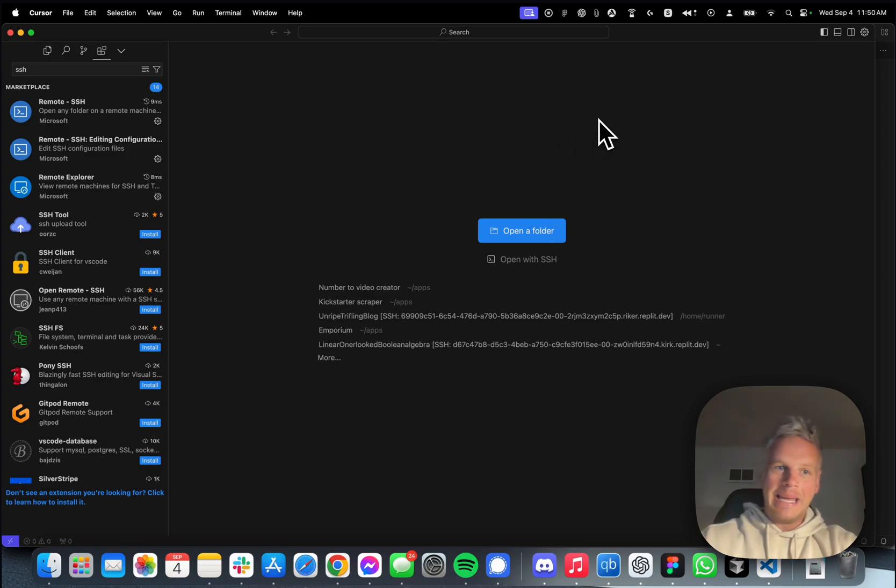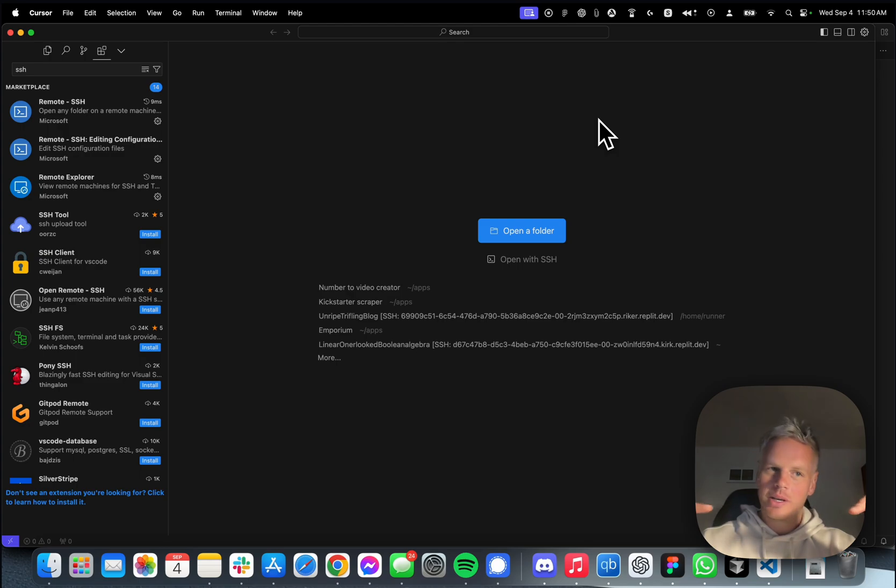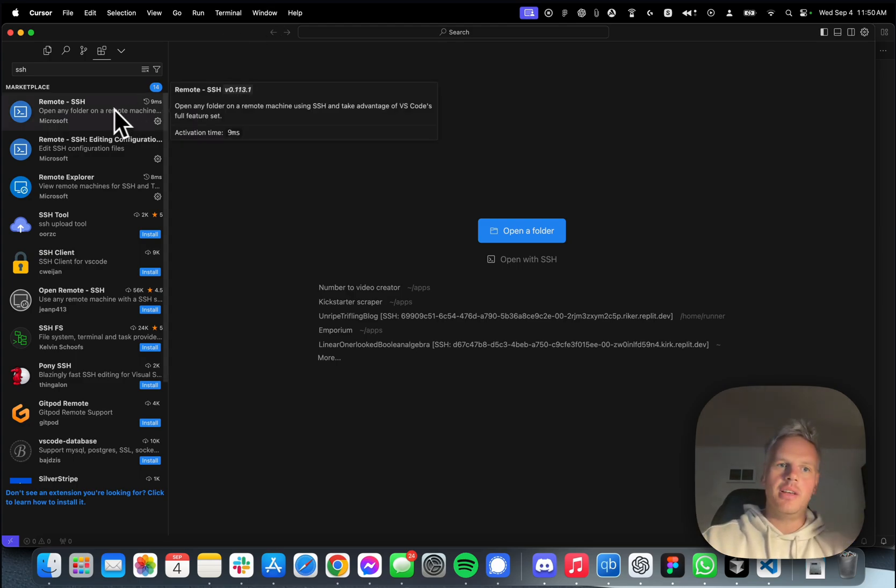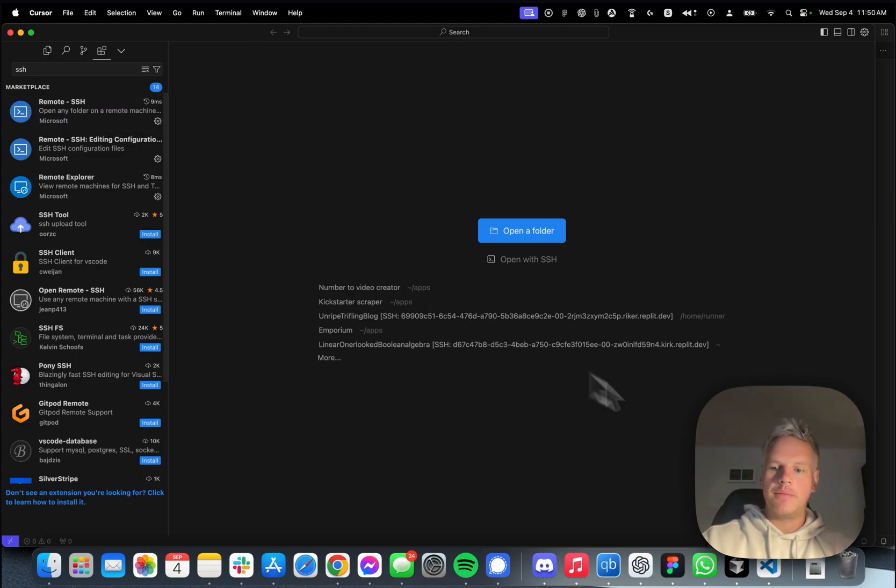They essentially import it into Cursor, and that's the only way you can make it work. You actually can't install it from Cursor itself.